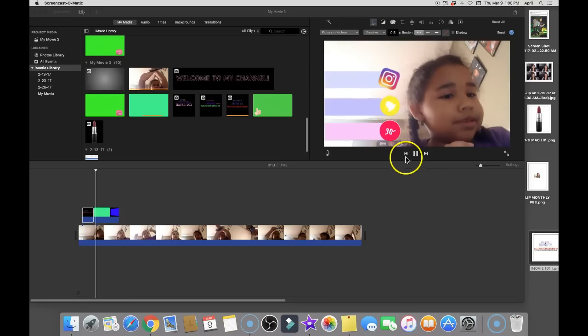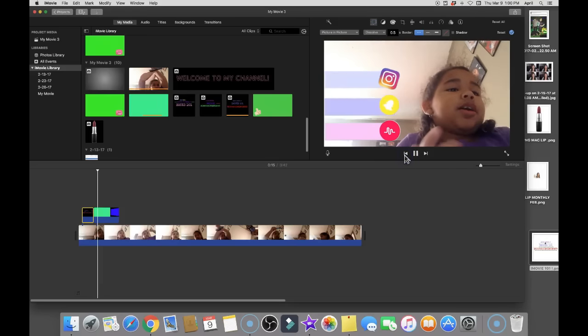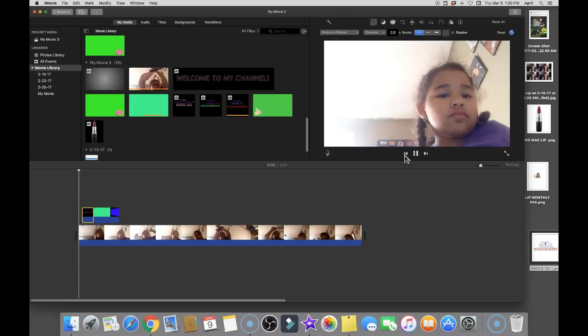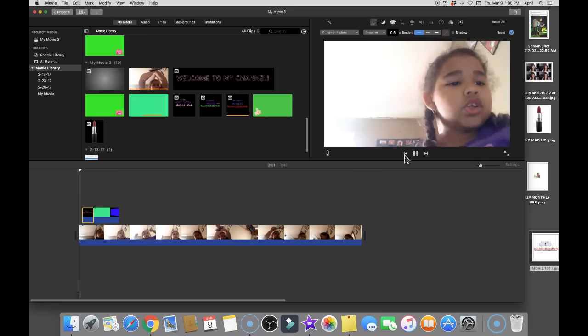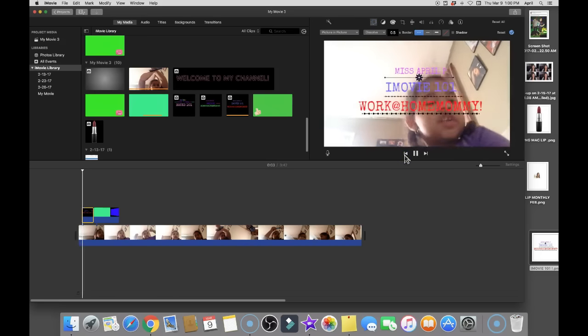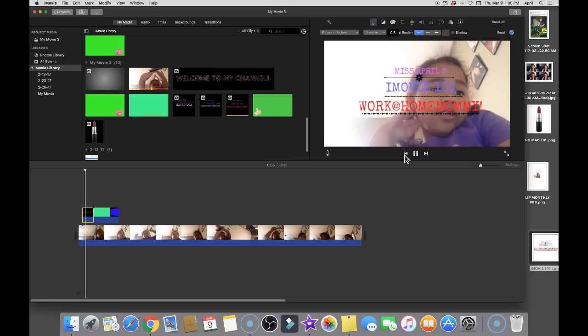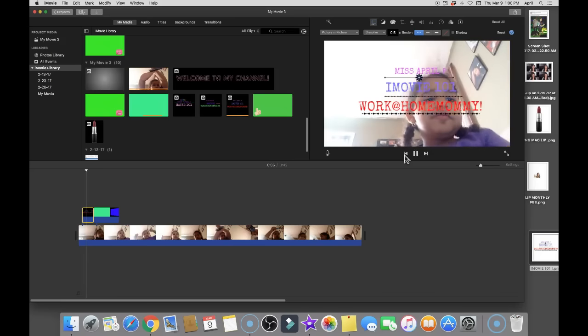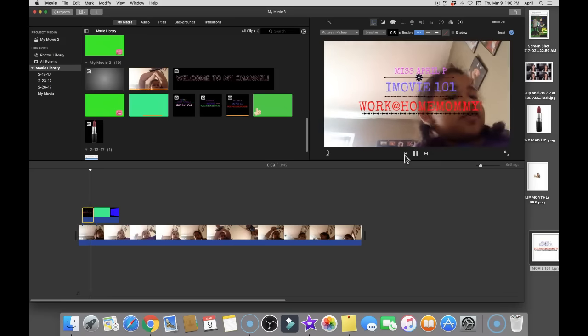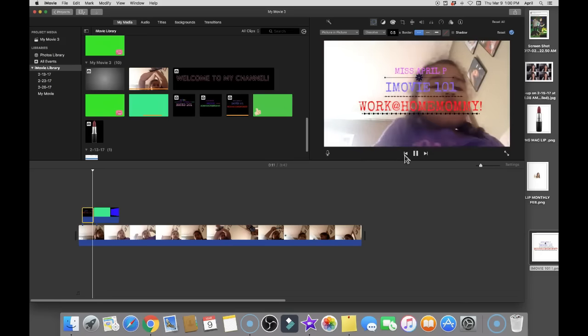Hey everybody and welcome back to my tips and tricks for iMovie. Today I've got two more YouTube iMovie tips and tricks. Today I'm going to be teaching you two different things.